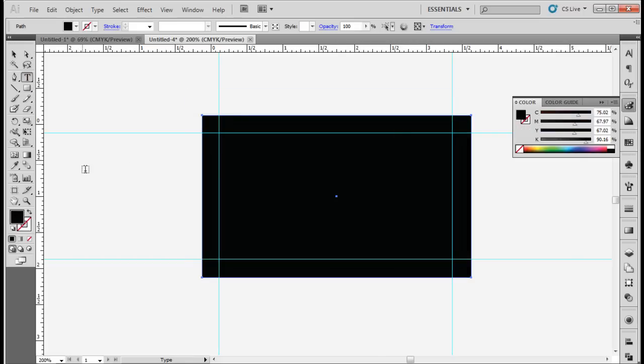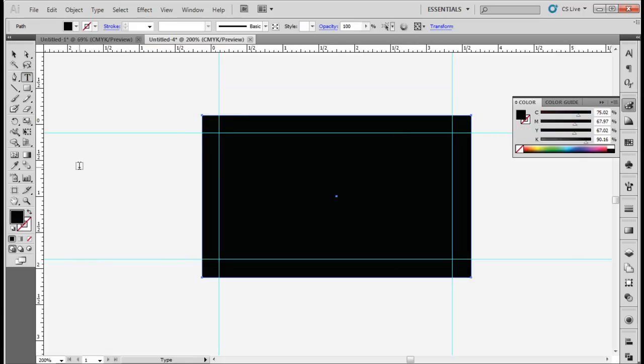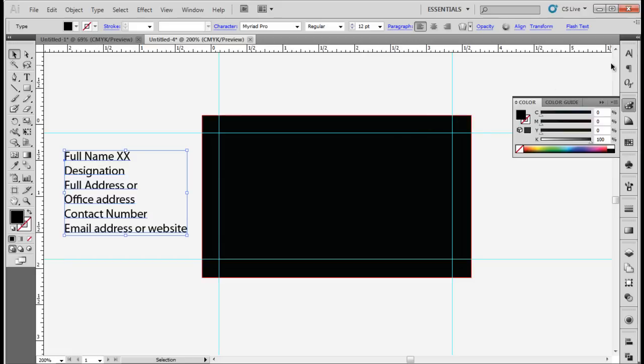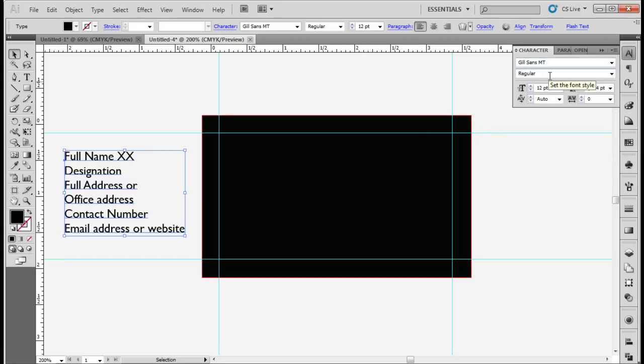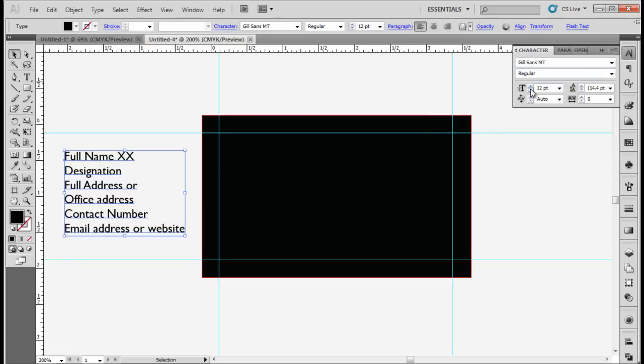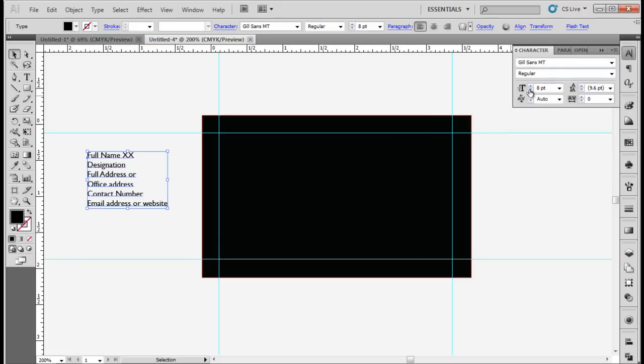Now use the type tool to insert the details, for example the full name, designation, address, contact number and email address. We have used Gil Sans MT for the font, keeping the size to 8 point.